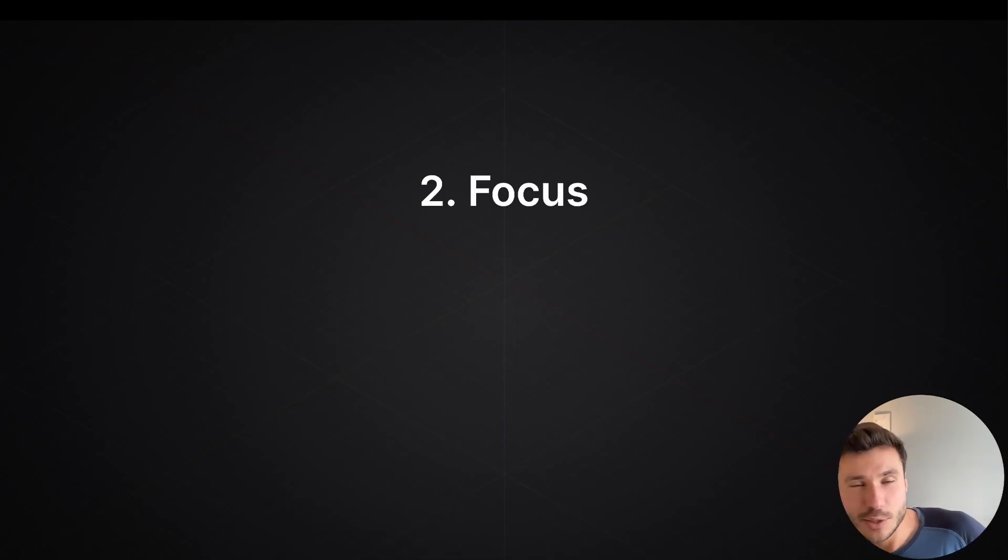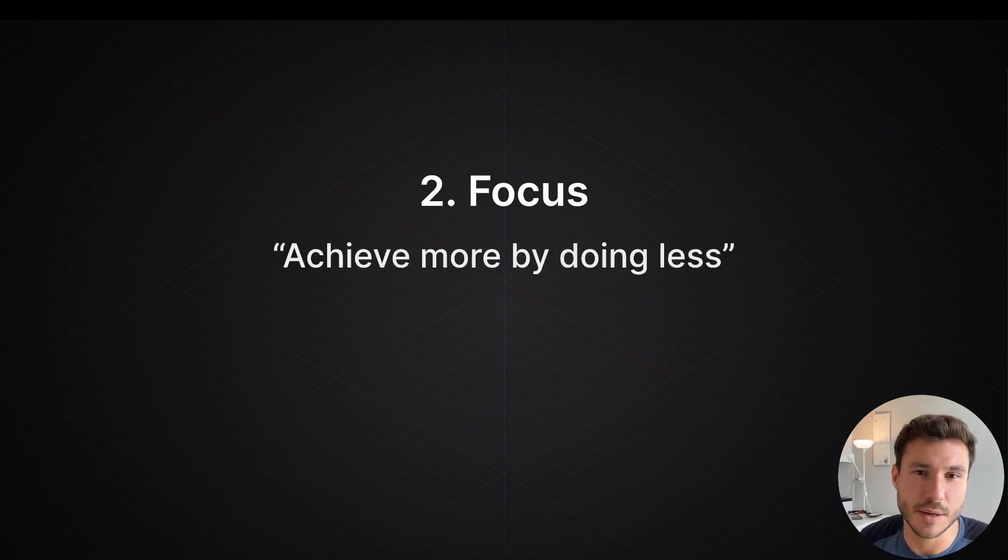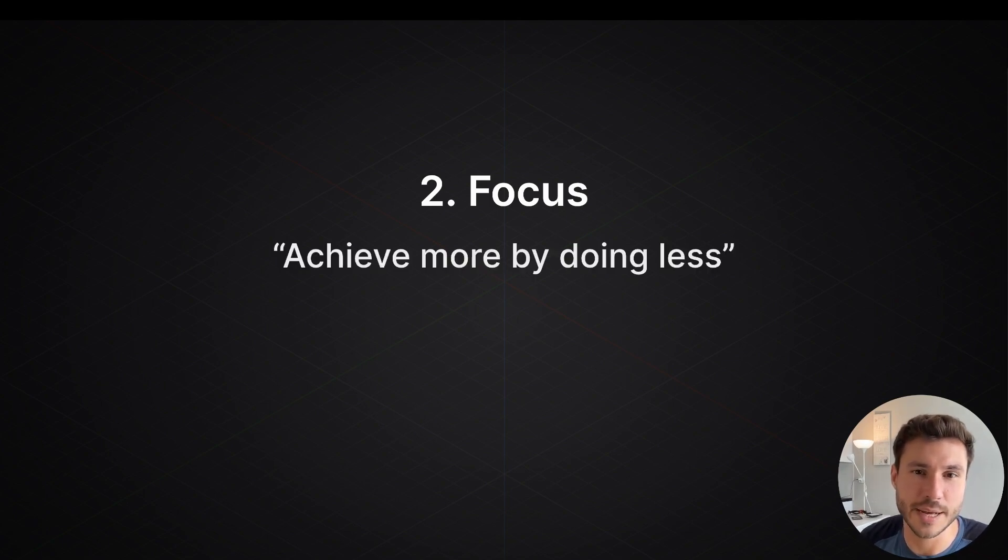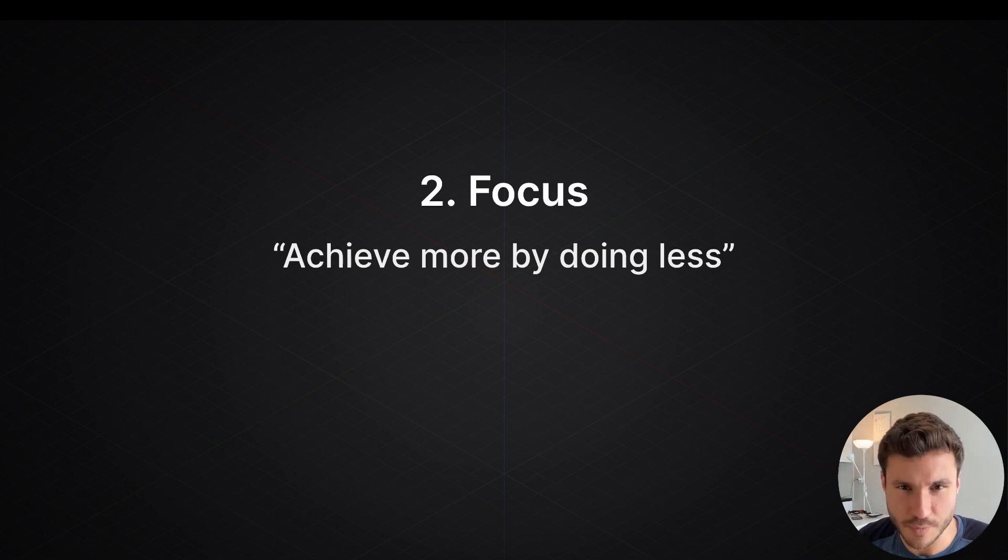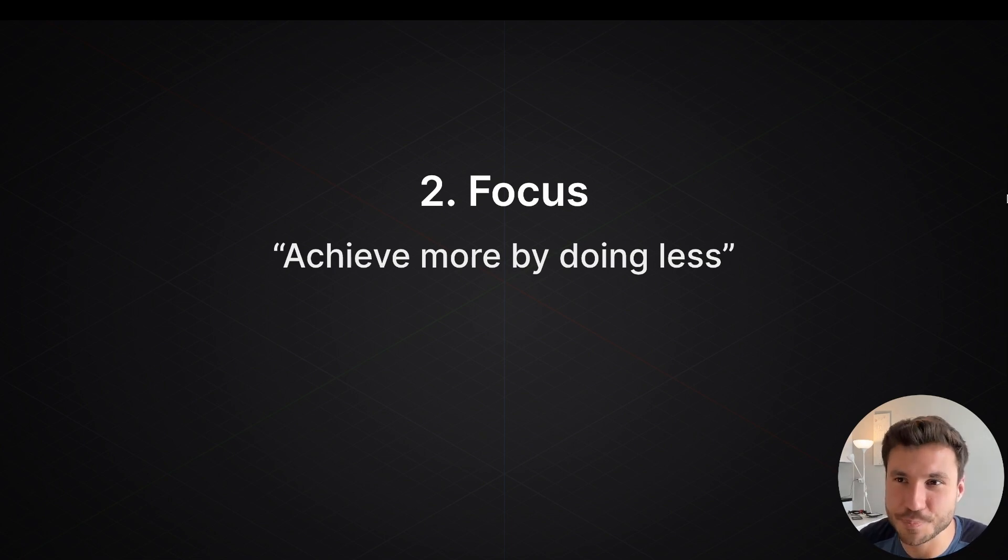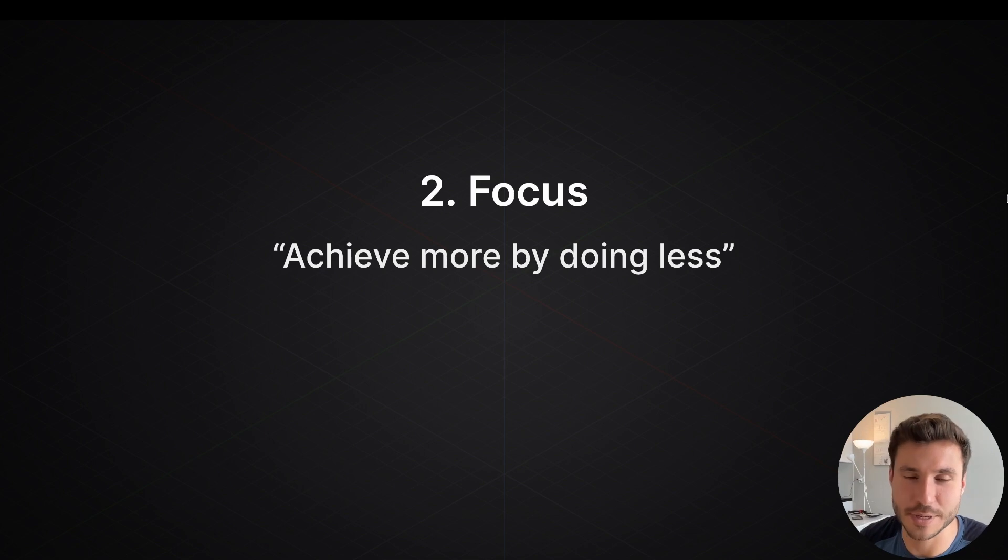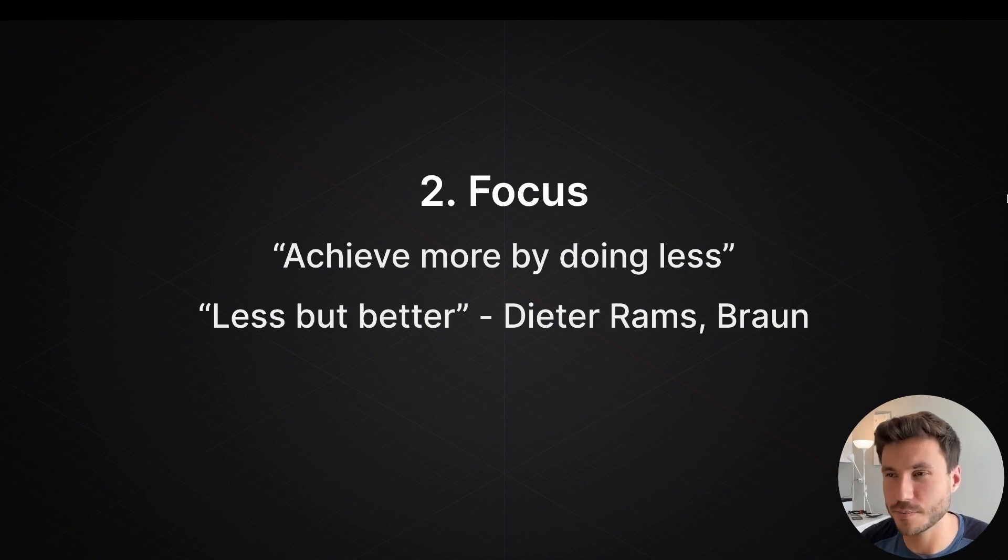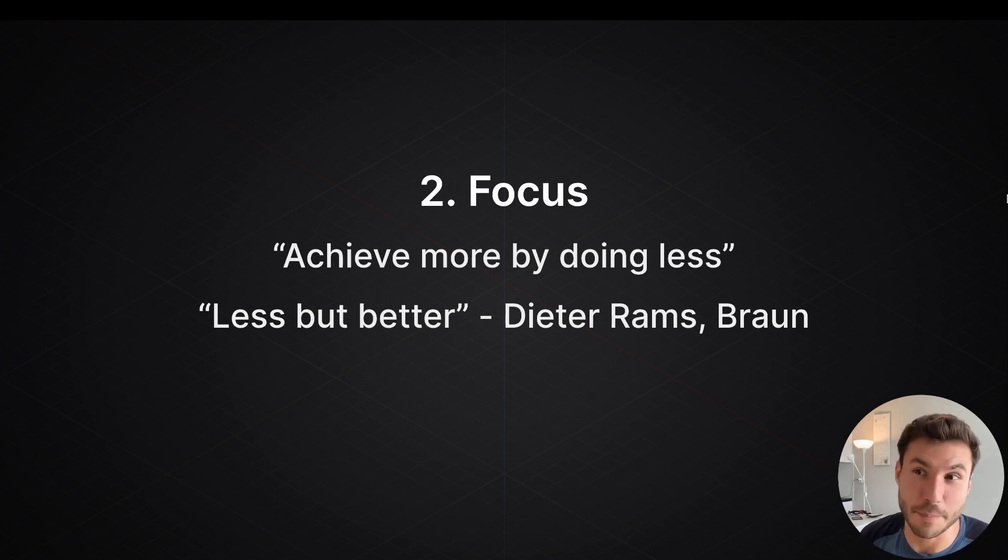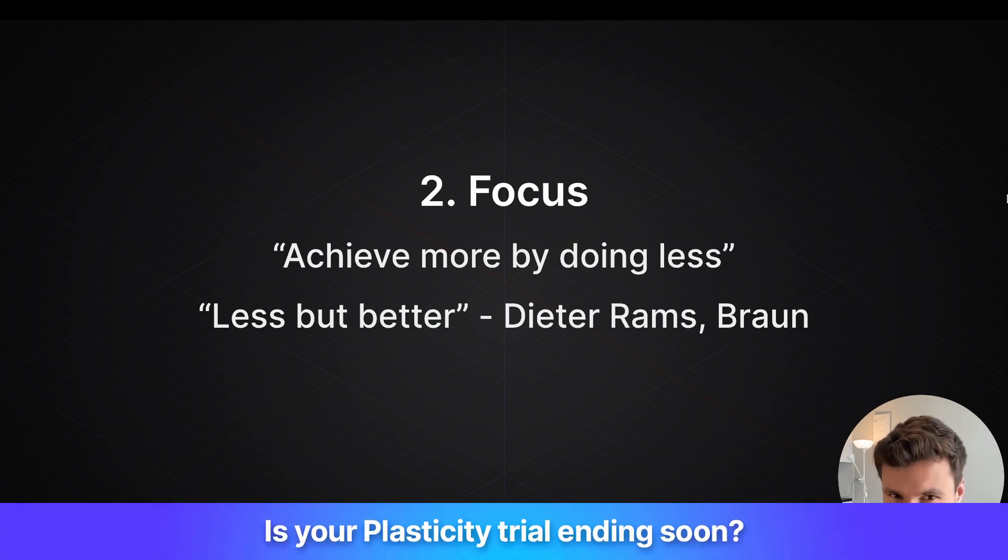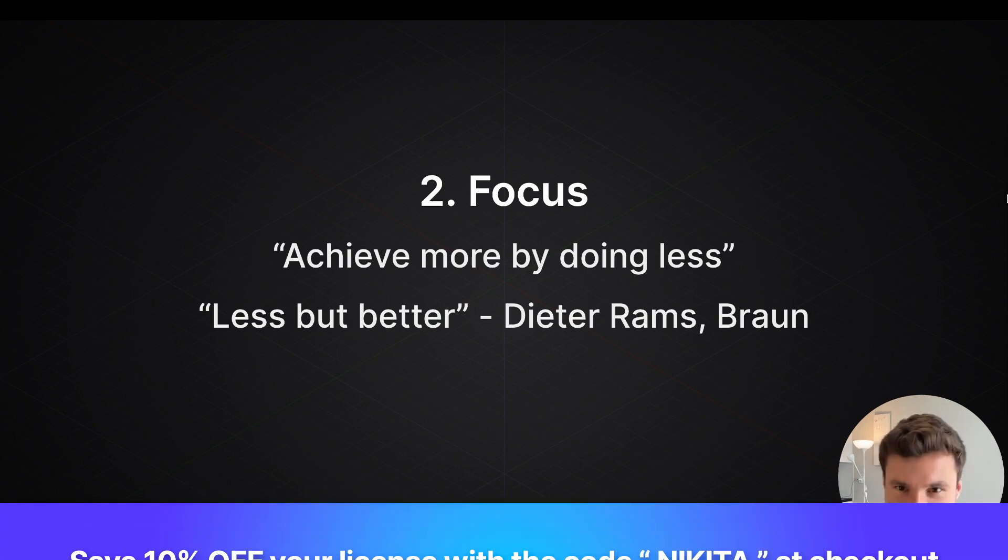Alright. So the second key component on how to tackle any project, how to get good at stuff, is focus. And again, just a quote. My quote is that you can achieve more by doing less. I'll explain what that means in a second and that I'm not crazy. Or as Dieter Rams, the designer from Braun, said: less but better. Just in different words, achieve more, achieve better things by doing less.